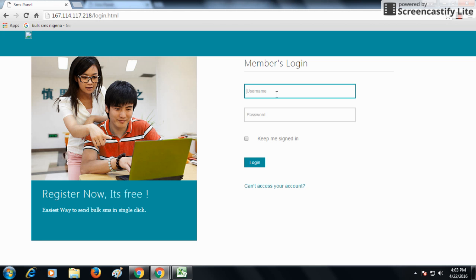Now, I will tell you how you can set or change your default sender ID.